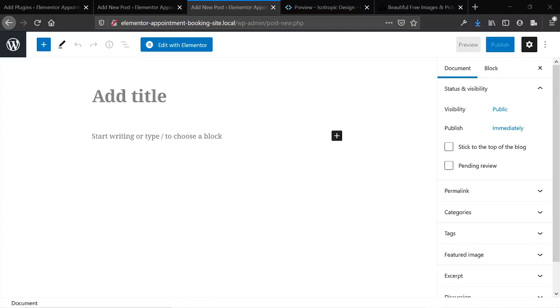And the second reason is in the future Elementor is a great builder now, but in the future it might not be the top of the pack. There might be a better option out there. For example, our agency uses Oxygen Builder for most of our websites now whereas we used to use Elementor for most of our websites in the past.